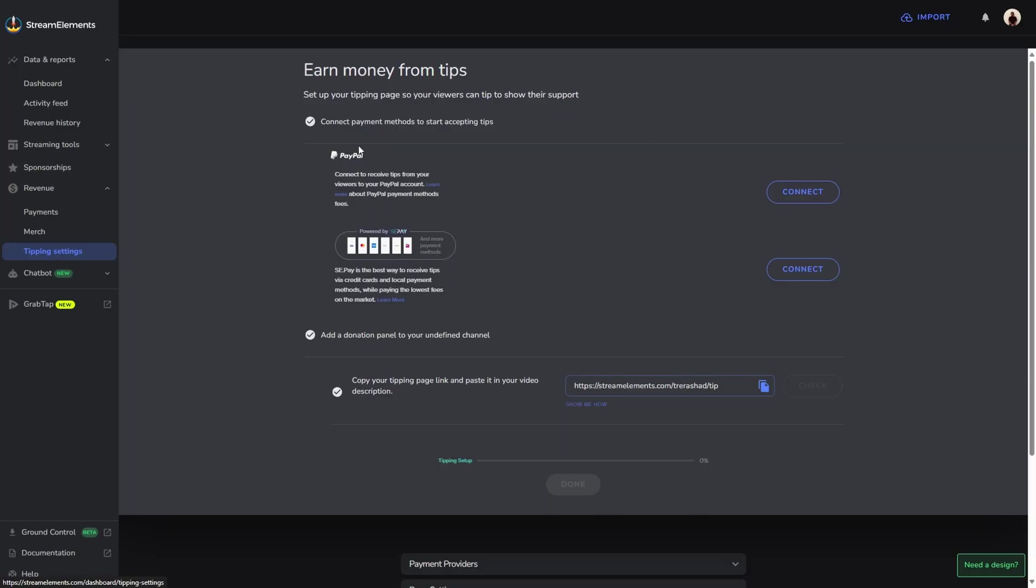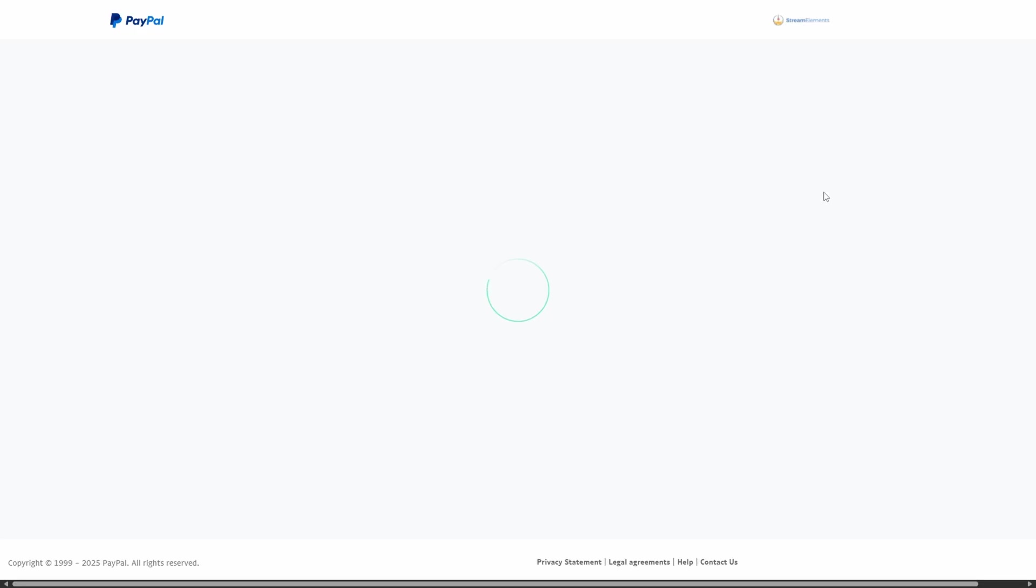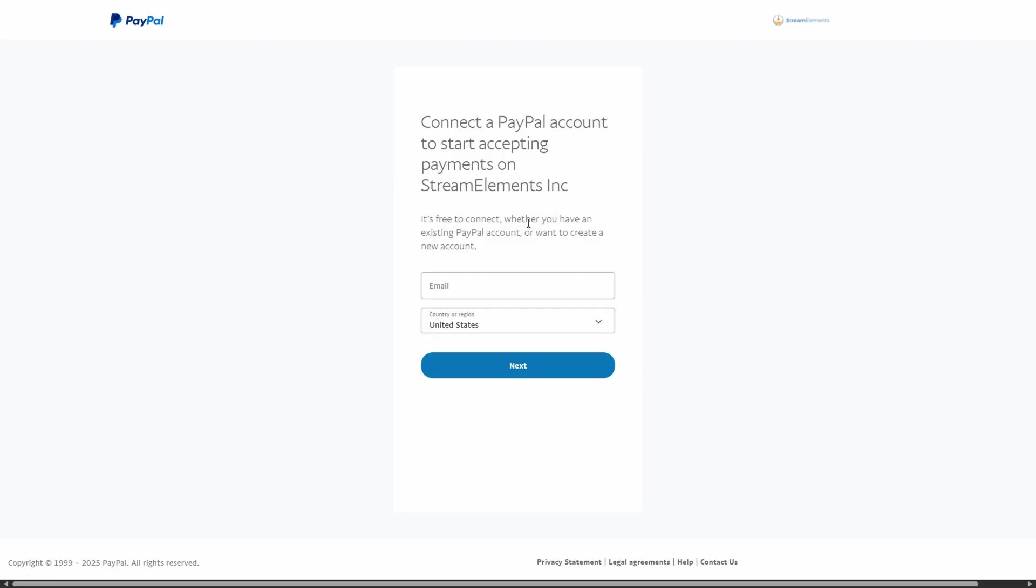This is where we're going to set up our donation page. What you're going to do from here is connect your PayPal account. It provides you with an option on the right hand side that says connect. If you do not have one, it's going to bring you directly to the PayPal website where you're able to put in your email address so that you can sign in with your PayPal account.